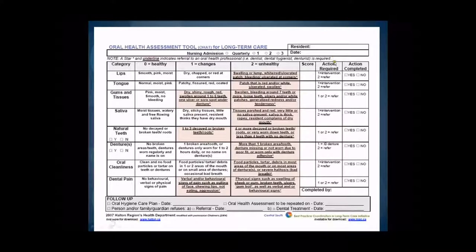We've added an action required or action completed column in order to support accountability. There was also a follow-up section incorporated in order to complete the case management component. In the following slides, we will go through each of the categories, the changes, and the actions that will be required.